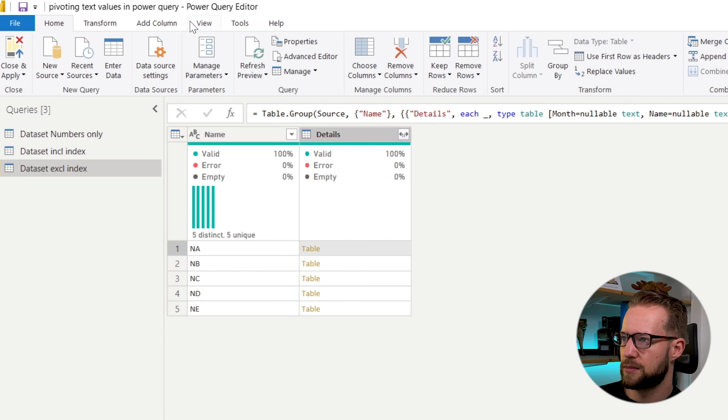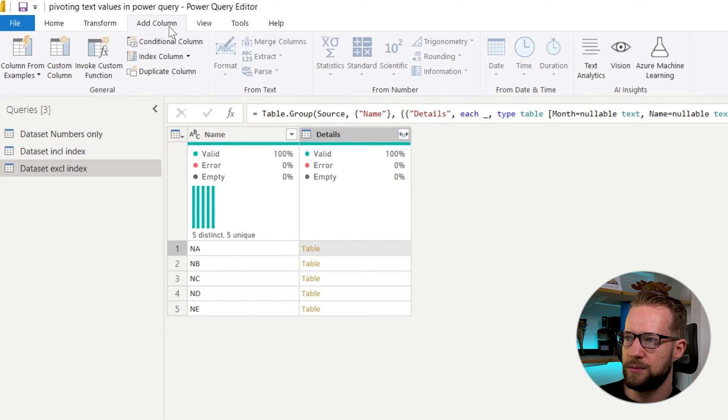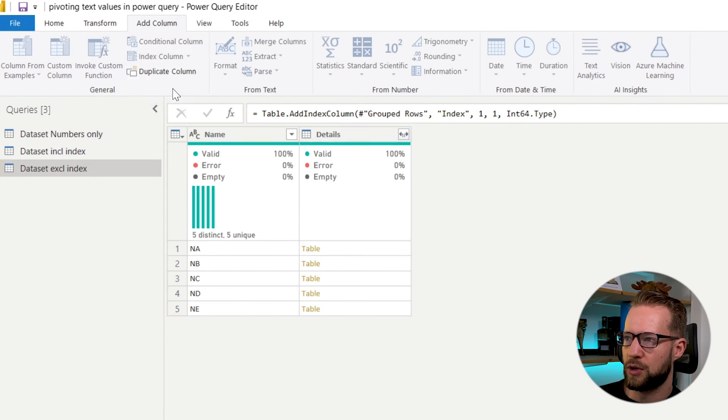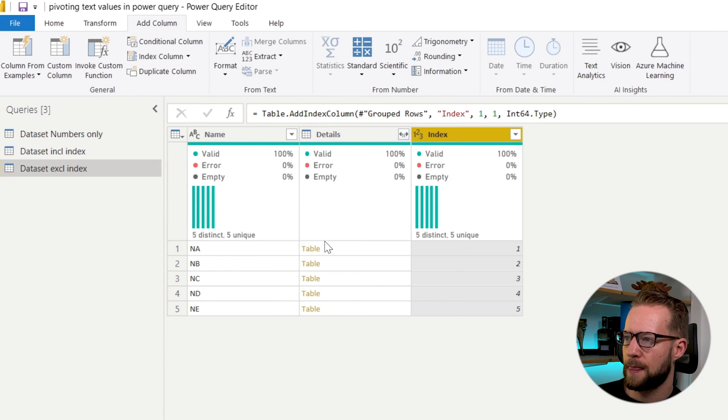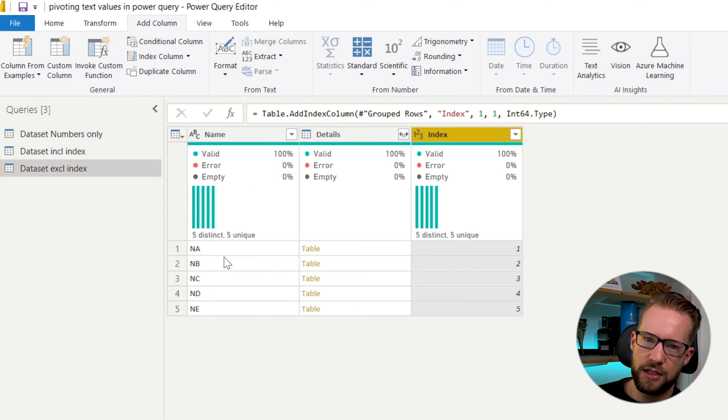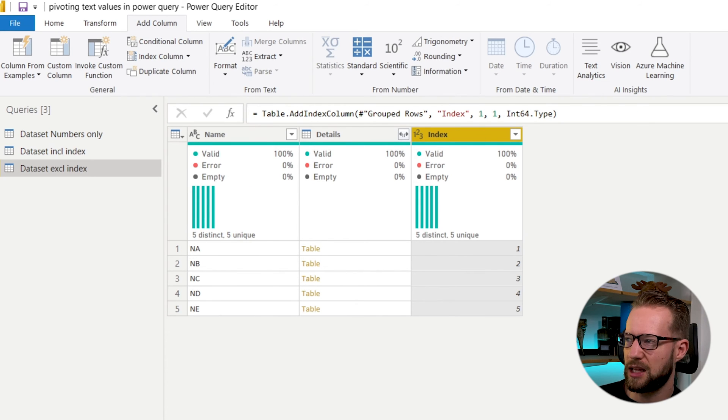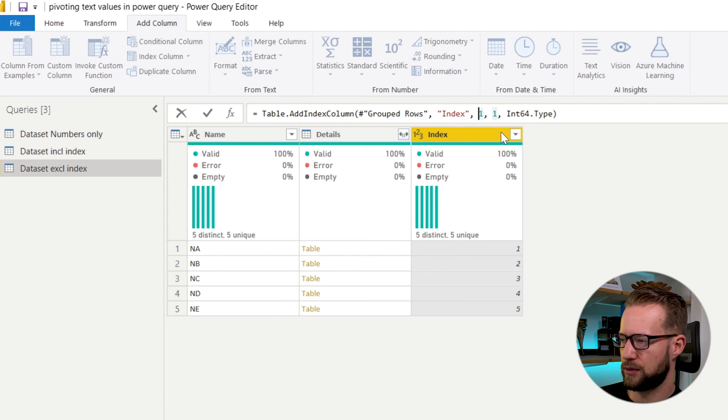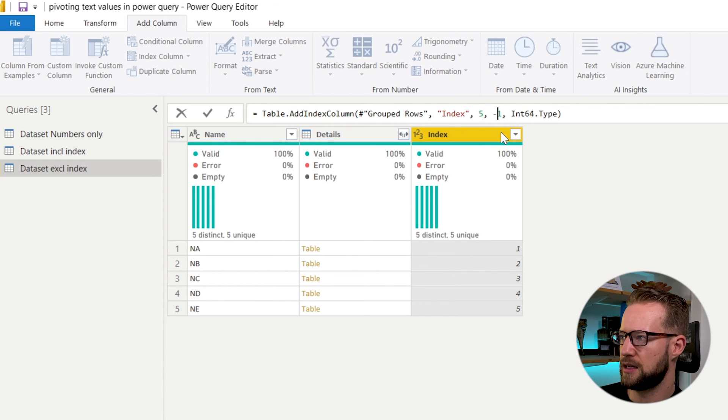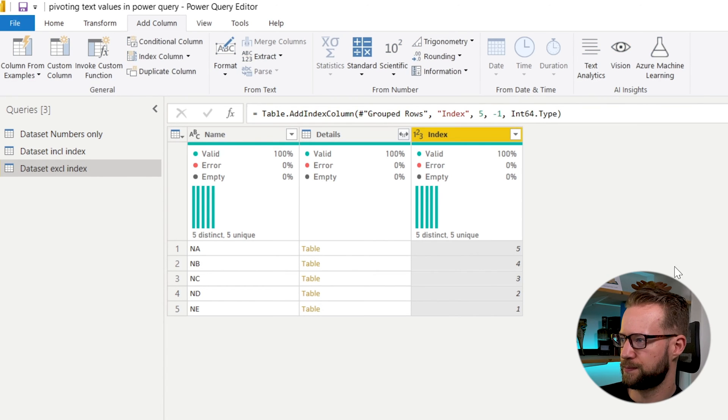Now what's left here for us to do is to give a unique ID to each of these numbers for each of these names. So you can go to add column, you press index column from one. And because earlier we had the same order, I'd like it to be reversed, just for the example. So I'm starting at five. And then each step, I'm just returning a minus one.